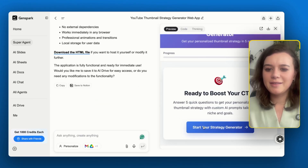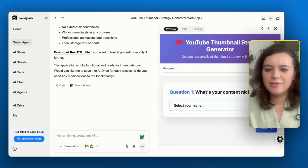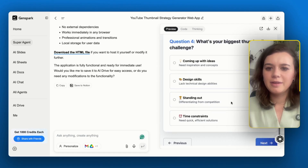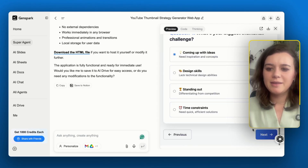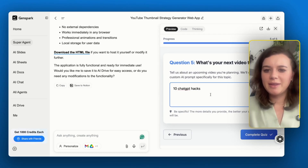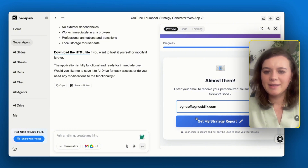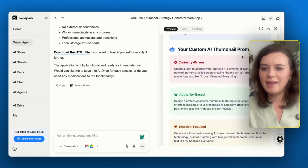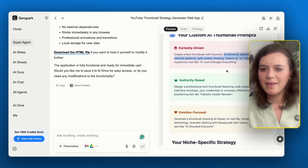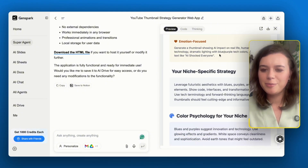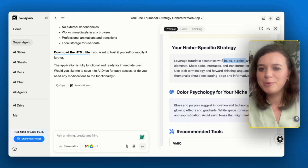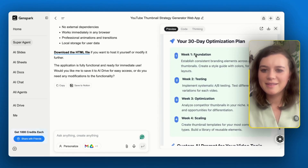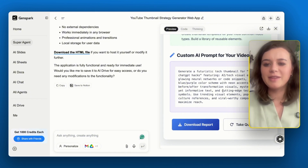On first look, the tool already looks very nice. I can select my niche, my channel size, that I'd like to get more views, and that my biggest challenge is coming up with ideas. My next video topic is about 10 ChatGPT hacks. Now I can see the email capture, which is fantastic. The first tip is to have a systematic approach to generate concepts. I get a tip to create more before-and-after thumbnails, and then my niche-specific strategy: I should use blue, purple, and glowing elements so my thumbnail feels more cutting edge.